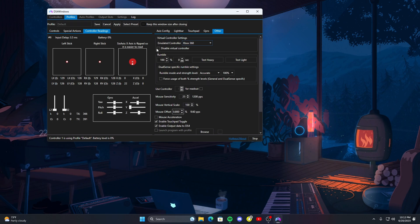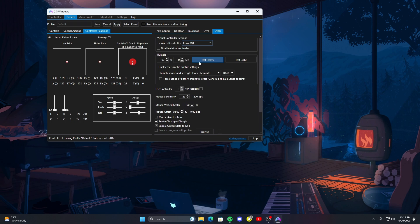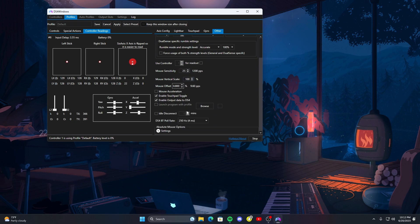Here you see the rumble so if you want your controller to vibrate and just to test it out real quick you know you can do that. Here's also some mouse settings if you need it.